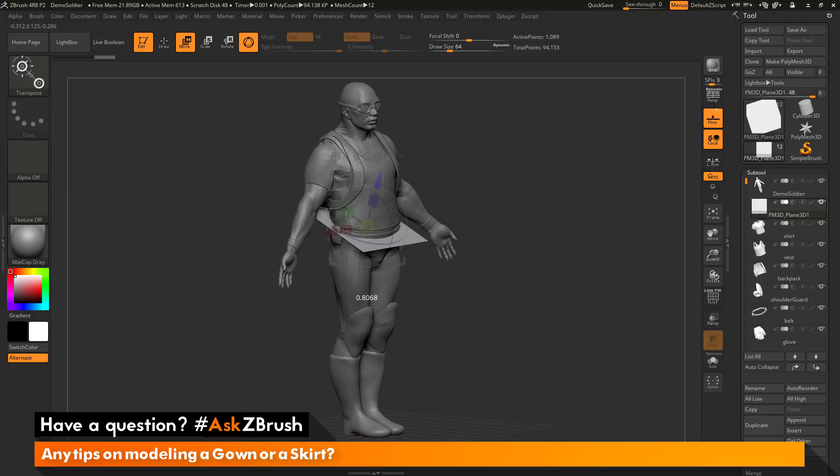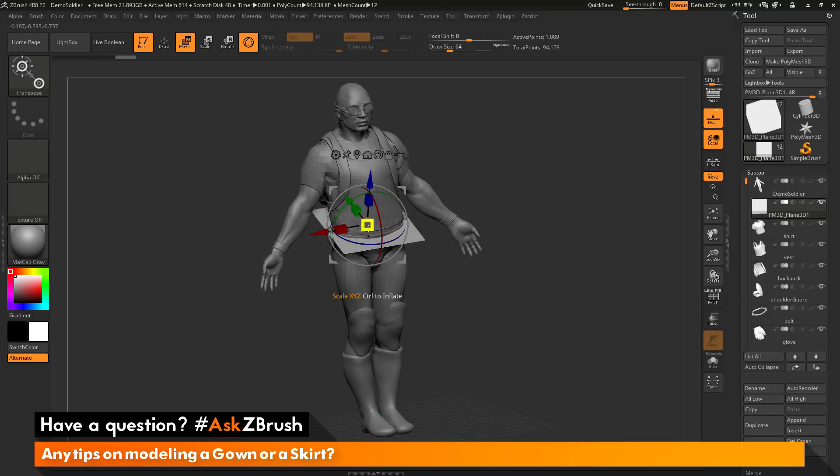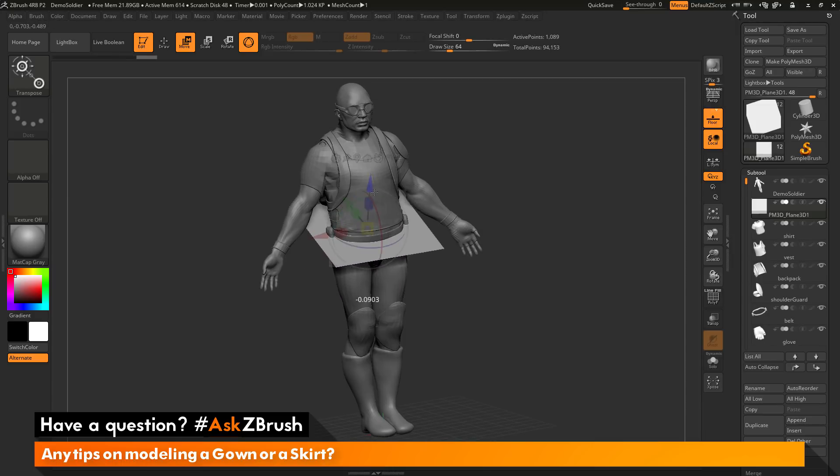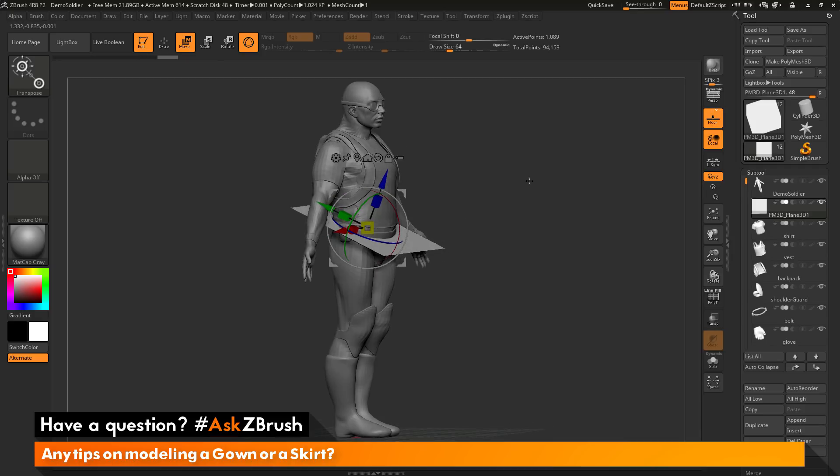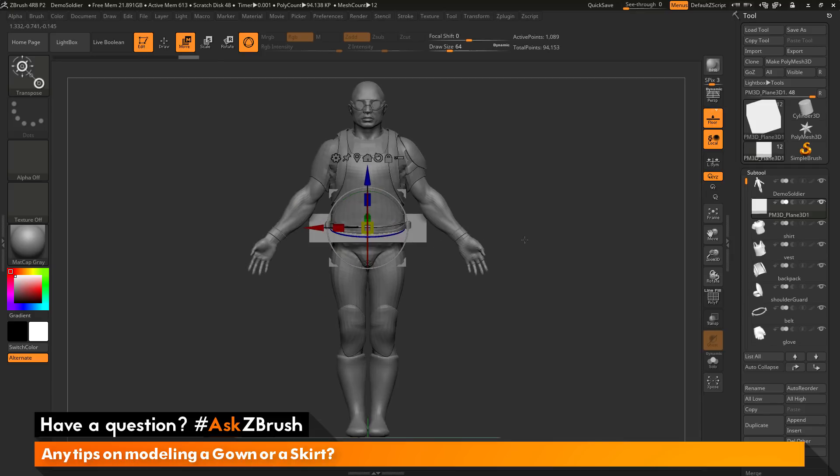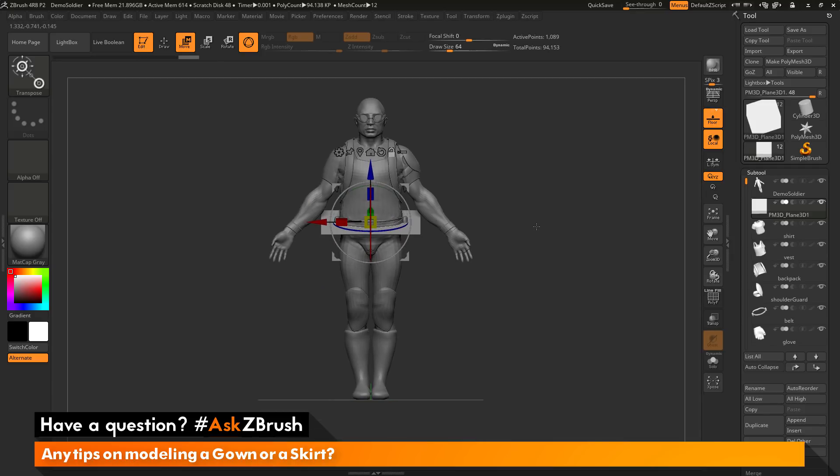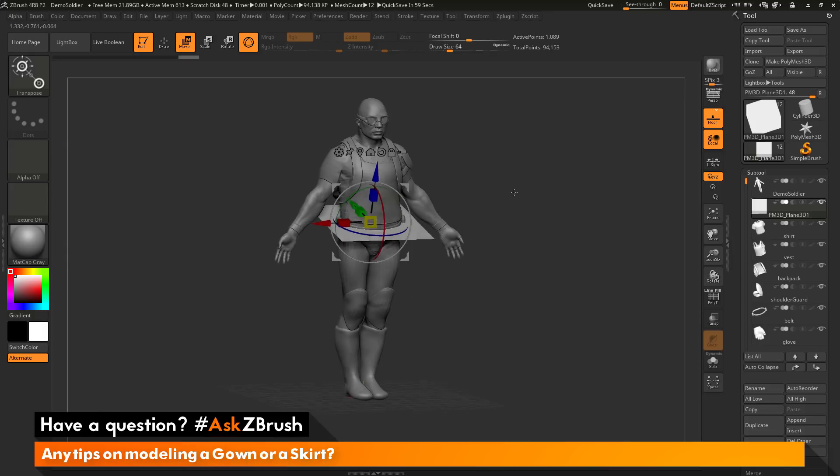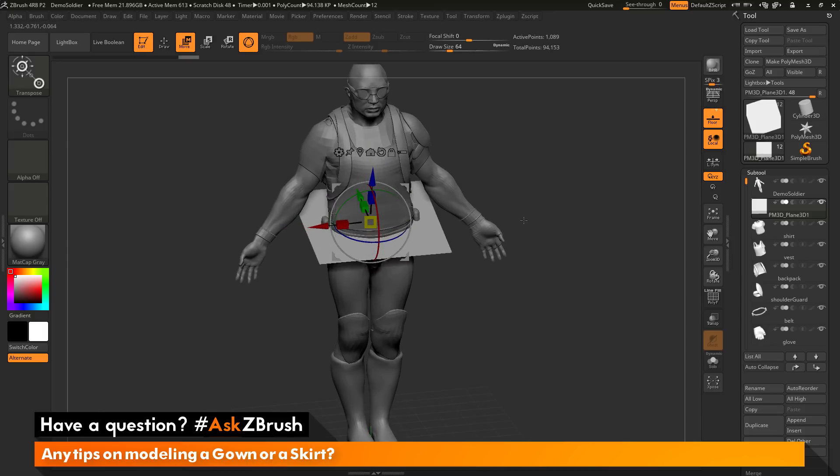Then I want to move that up and then scale it up a little bit so it's around the waist of the demo soldier here, so something like that. Now the next thing I want to do is I want to divide this up so it has a little more topology.